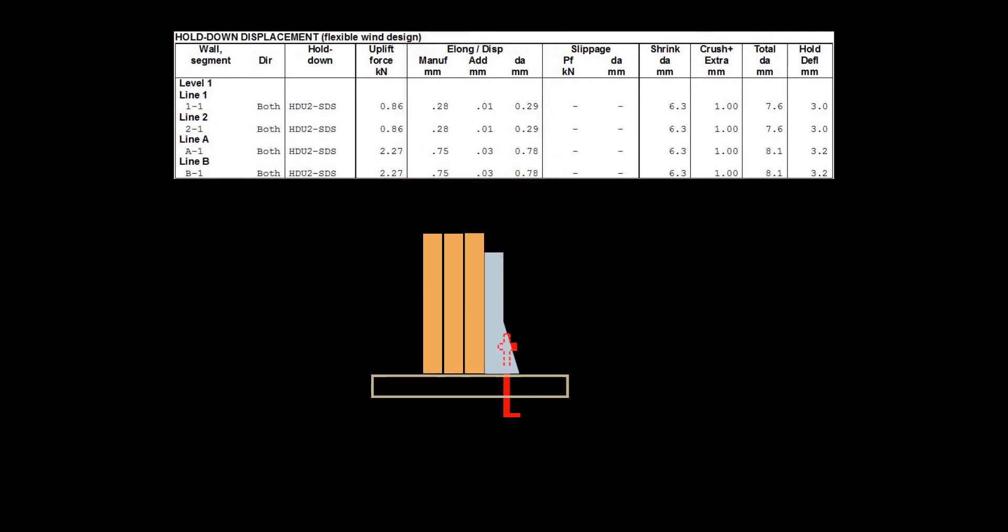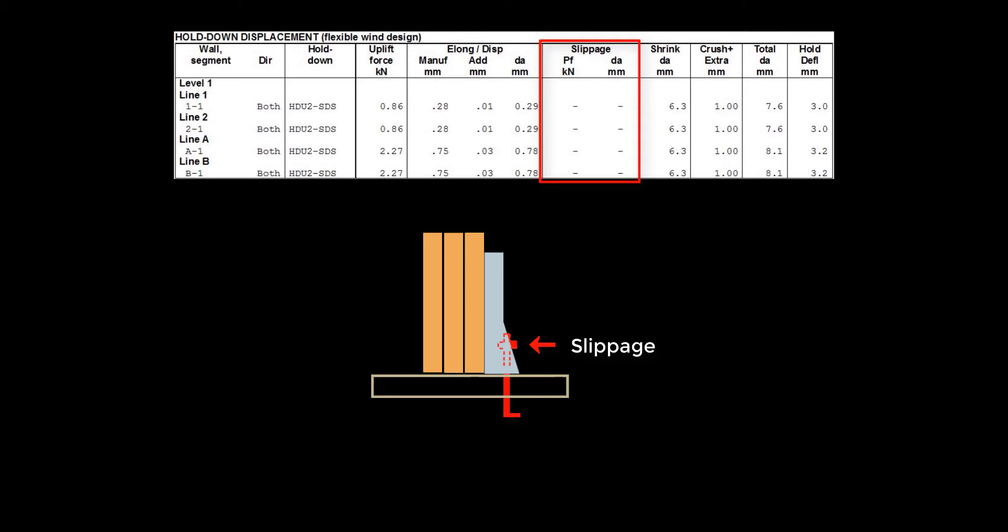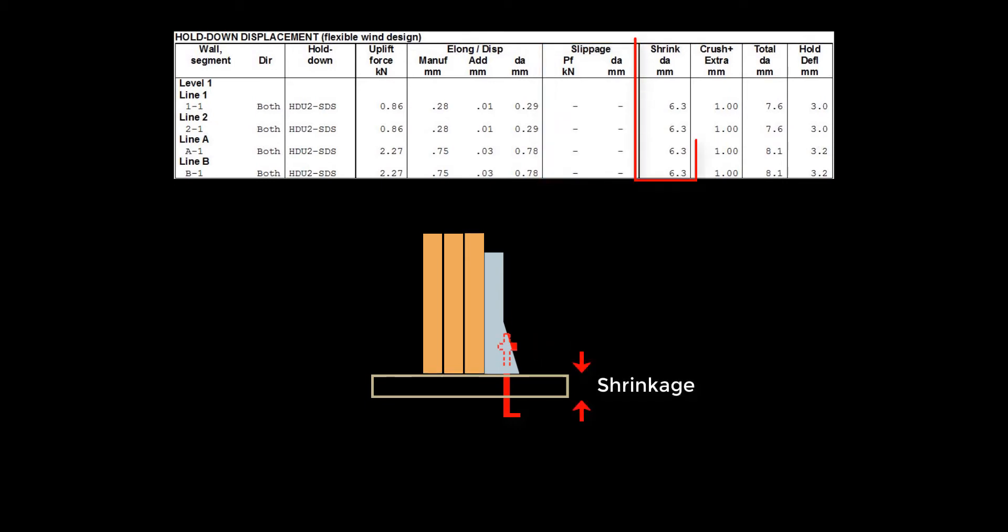The second source of deformation comes from the slippage between the end studs and bolts. The third component is from the shrinkage of the wood floor as a result of moisture content reduction in the service environment. The shrinkage of the floor creates a gap between the holddown bracket and the shearwall bottom plate, and therefore contributes to the vertical deformation DA.